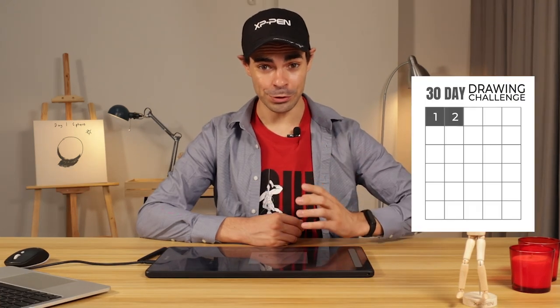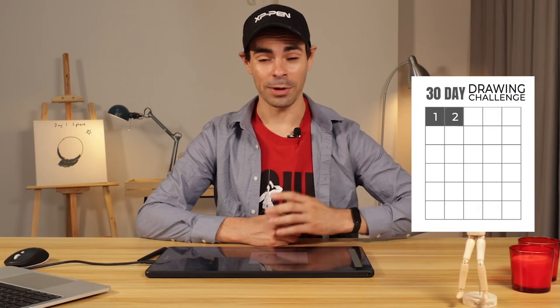All right guys. So this is day two of my 30 day drawing challenge. Tune in tomorrow for day three. Thank you so much.